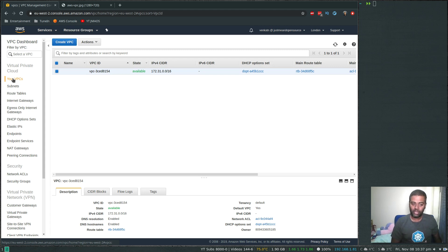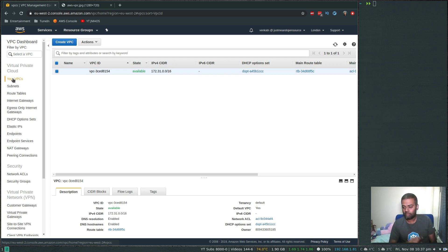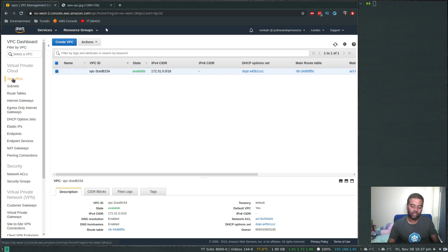In the previous video we used the wizard to create a VPC and a public subnet, and then we manually created a private subnet, we created a custom route table, we created a NAT gateway. So we did all those things manually, and in this video let's see how to do all of that automatically using the VPC wizard.